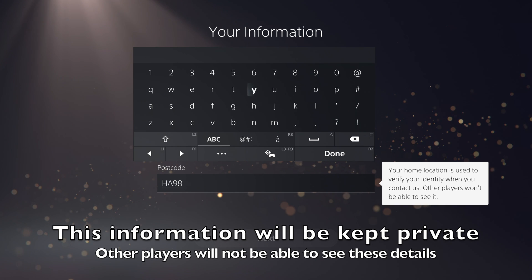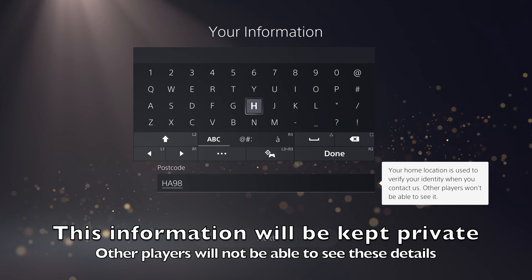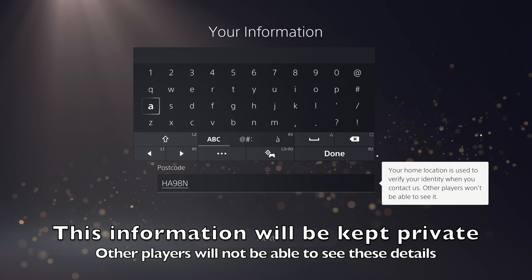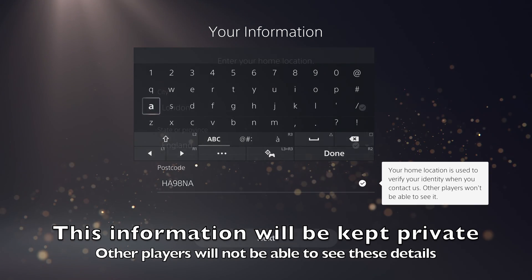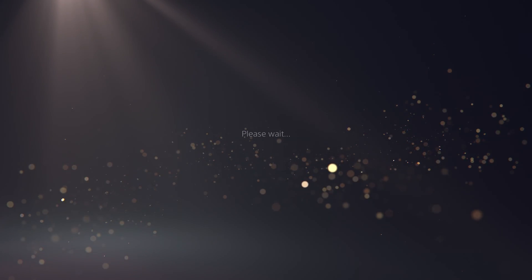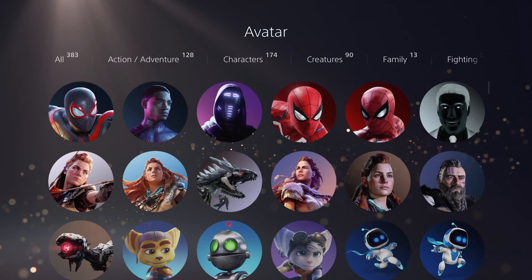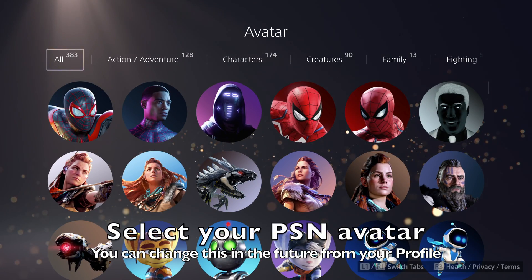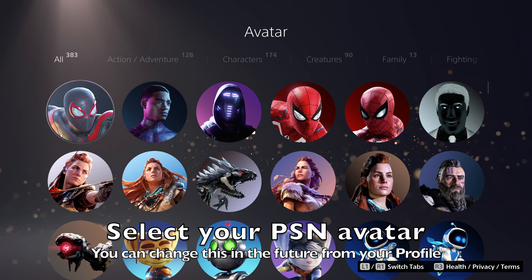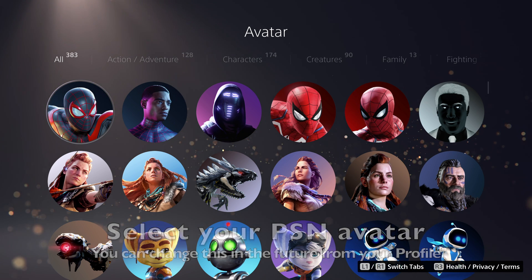These fields may differ slightly depending on the country or region you live in. The information you provide on this screen will be used if you ever need to contact PlayStation support — it won't be shared with other players. You can then select an avatar for your account, which will be visible to other players.